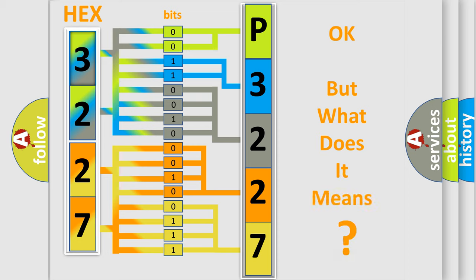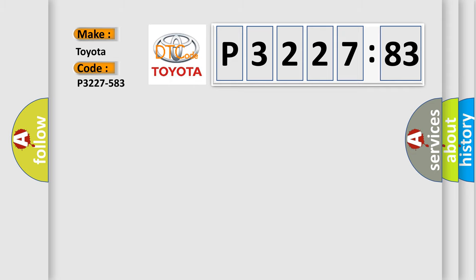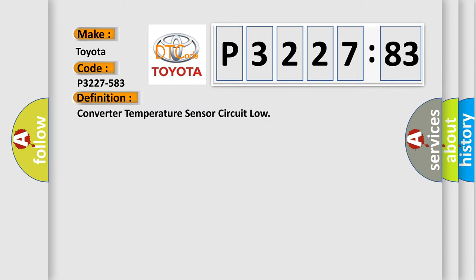The number itself does not make sense to us if we cannot assign information about it to what it actually expresses. So, what does the diagnostic trouble code P3227583 interpret specifically, Toyota car manufacturers?